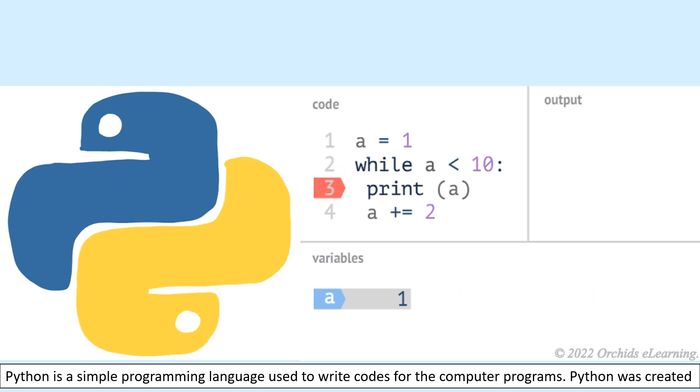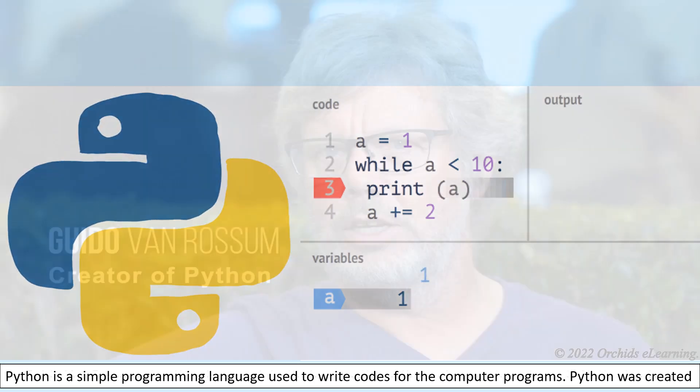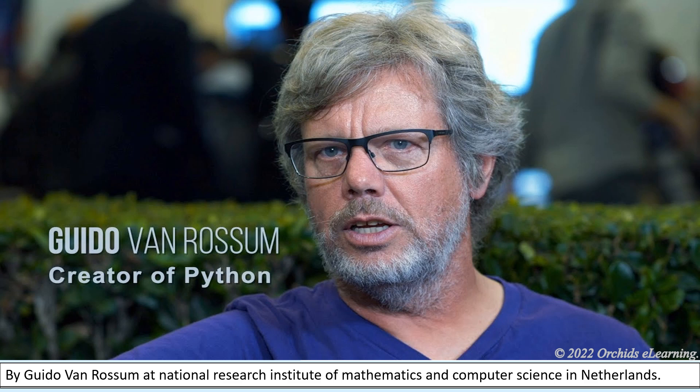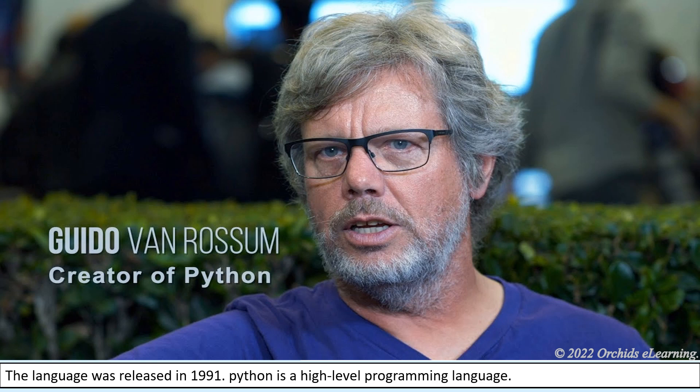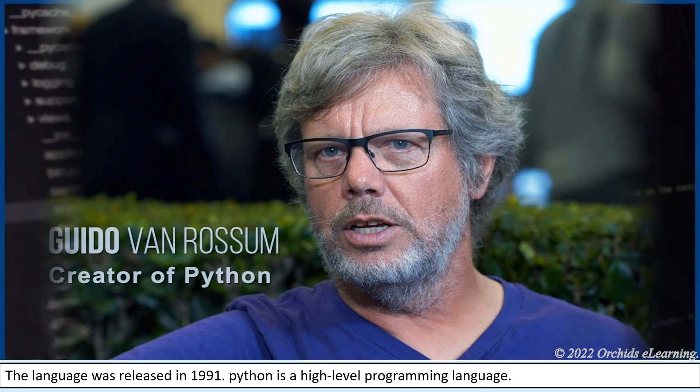Python was created by Guido van Rossum at the National Research Institute of Mathematics and Computer Science in the Netherlands. The language was released in 1991.